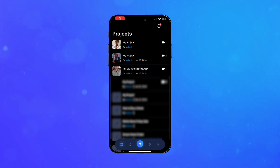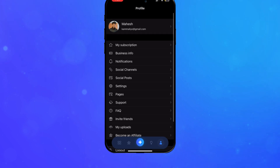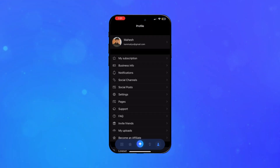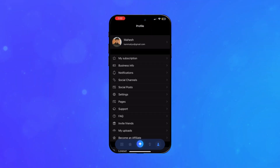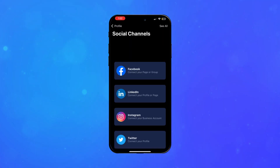Access your profile page by clicking the profile icon on the bottom menu. Choose social channels on iOS or social links on Android. Pick the social media channel you want to link.